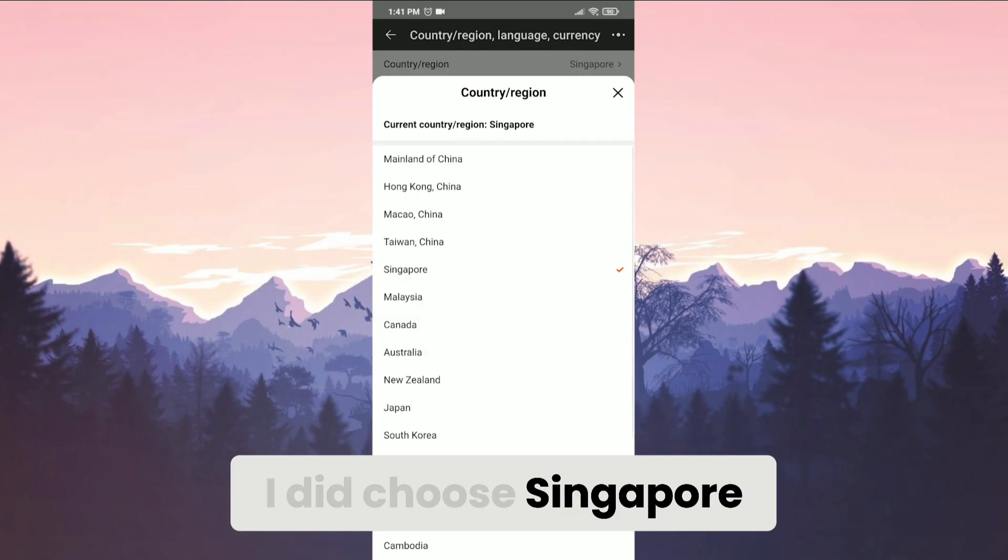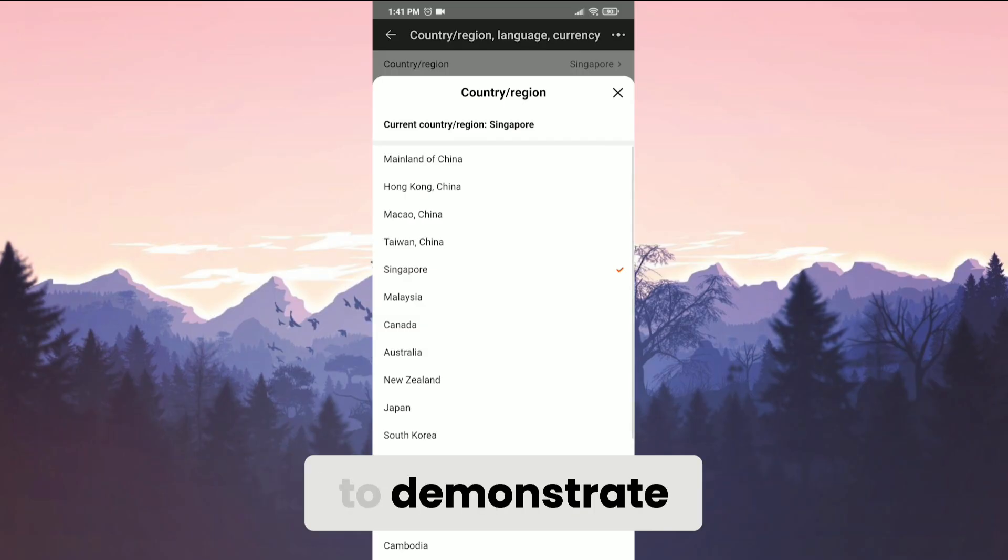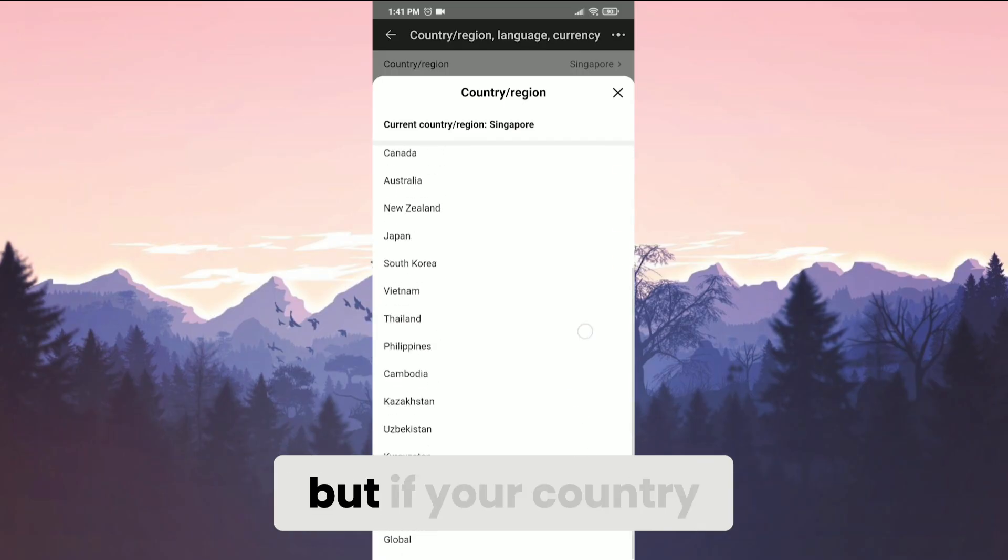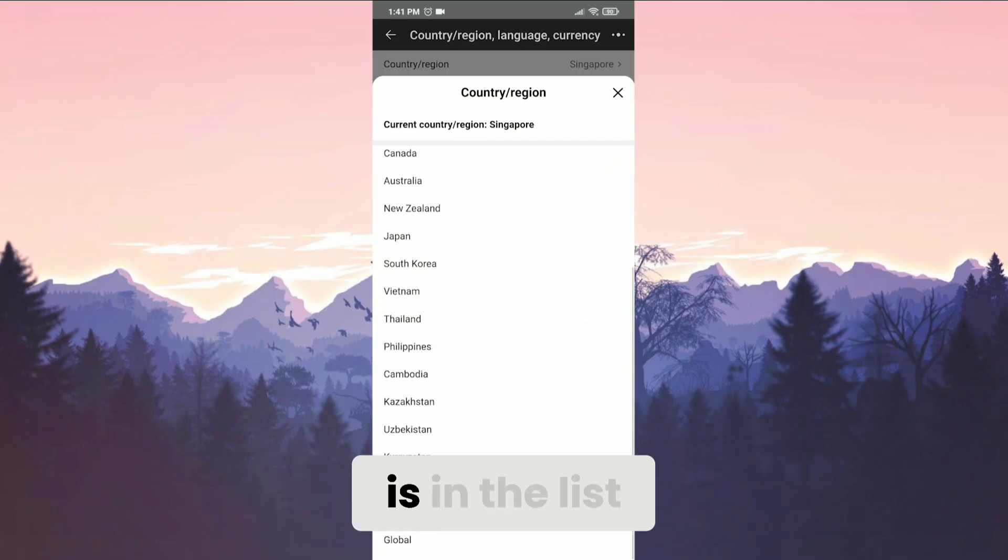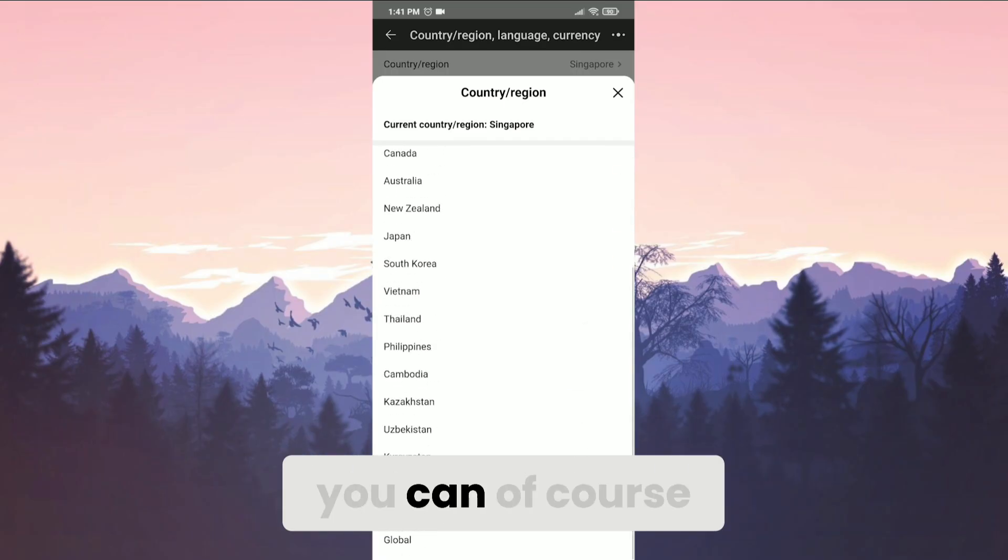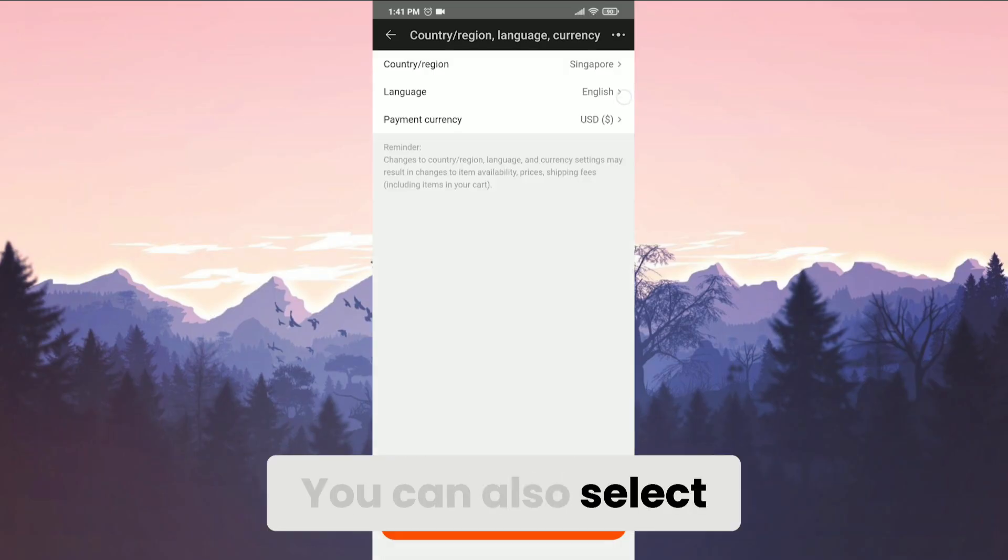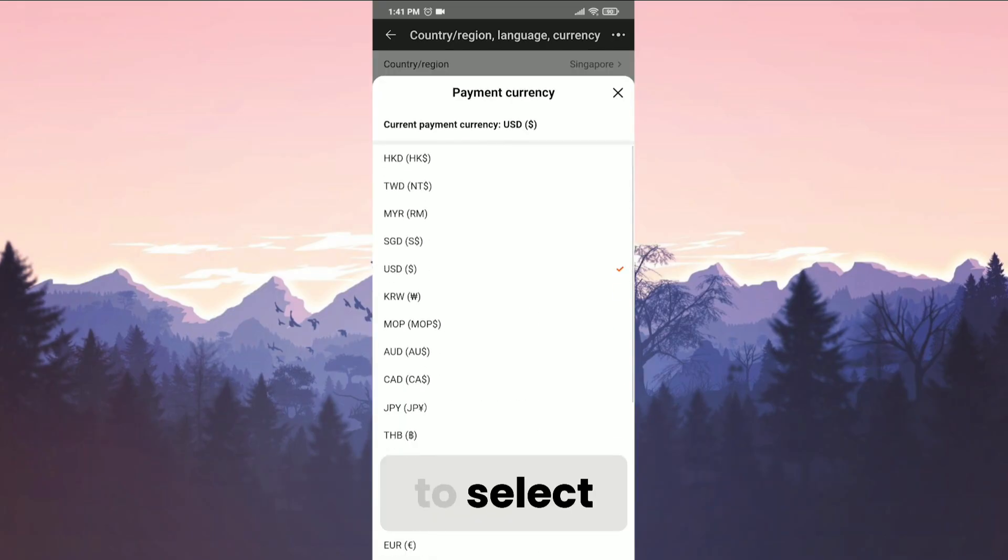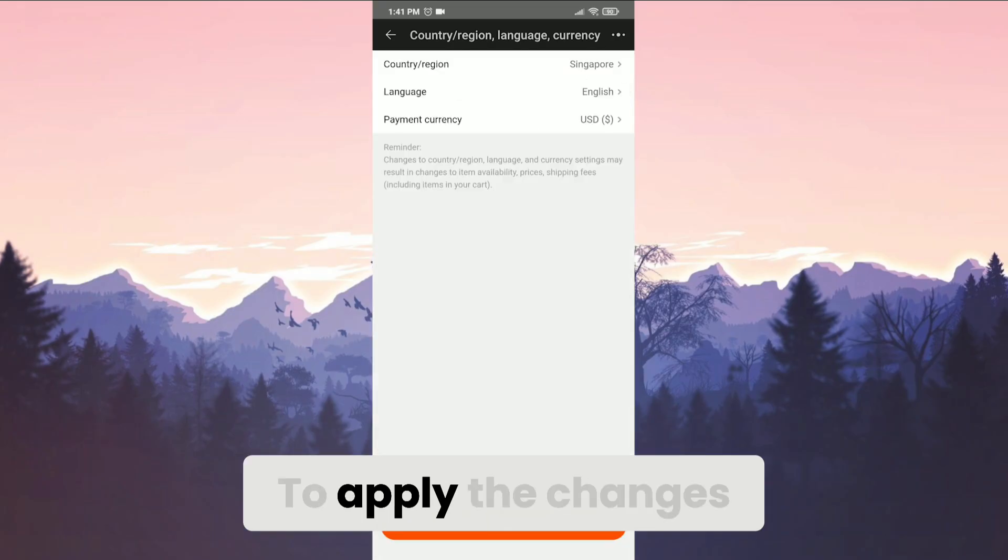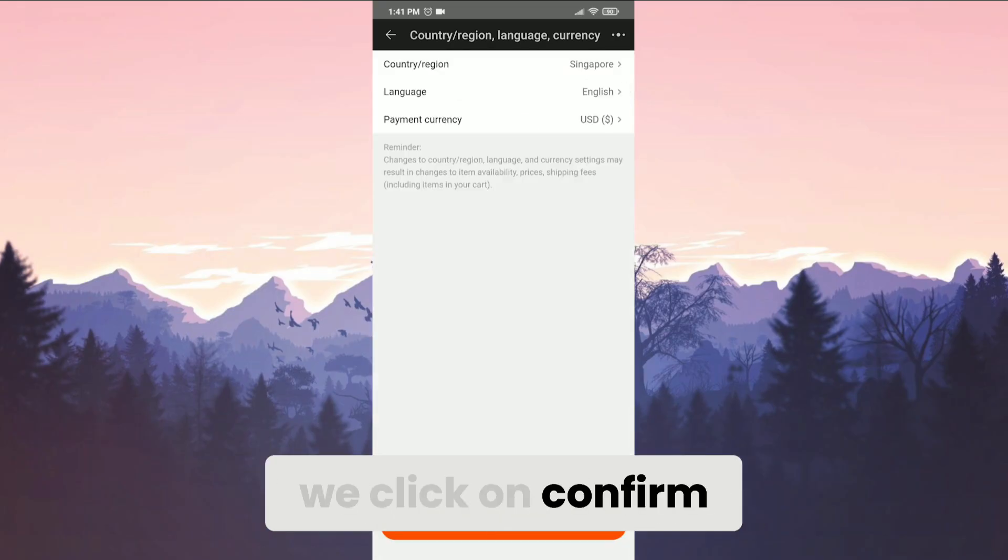I did choose Singapore to demonstrate, but if your country is in the list, you can of course select it. You can also select the currency you want. To apply the changes, we click on confirm.